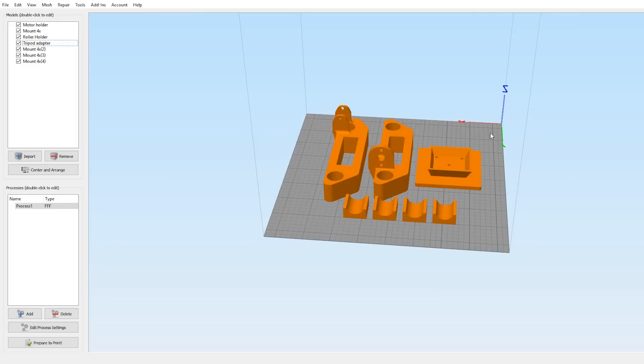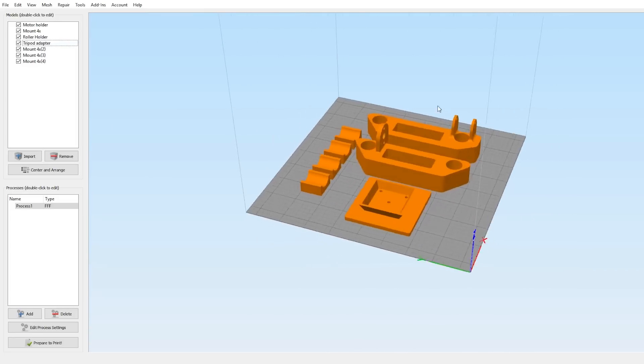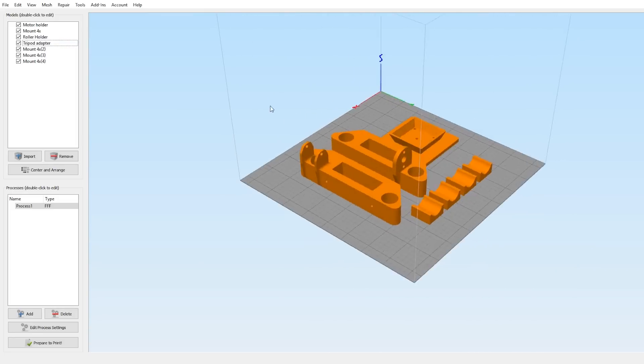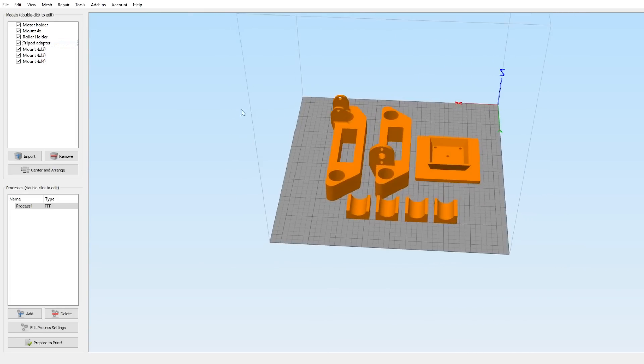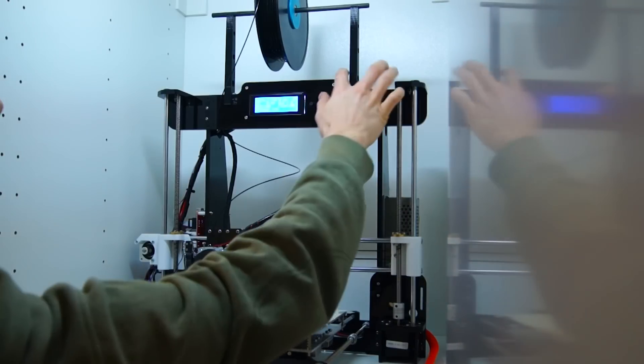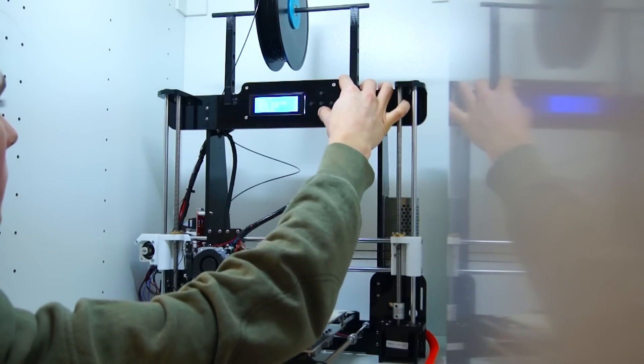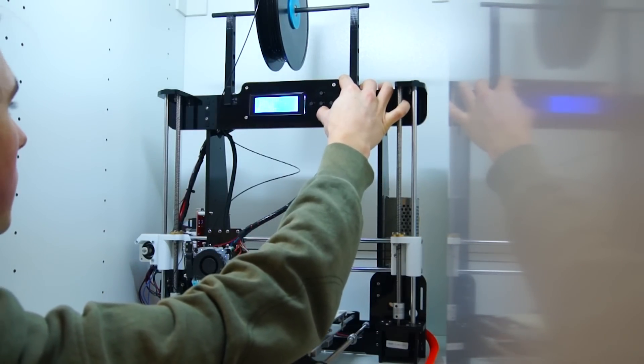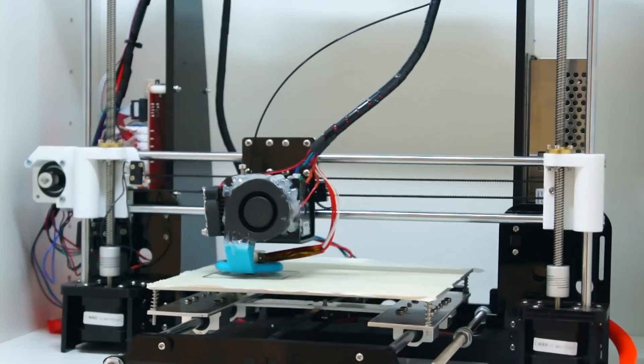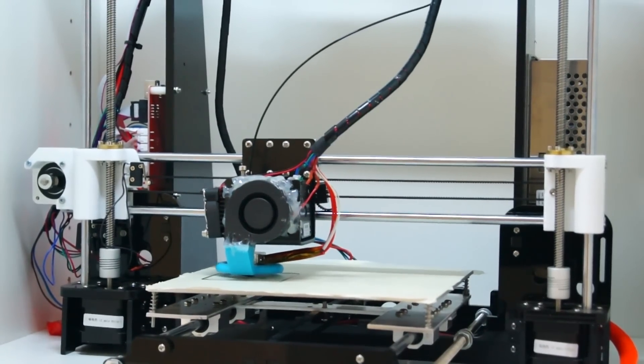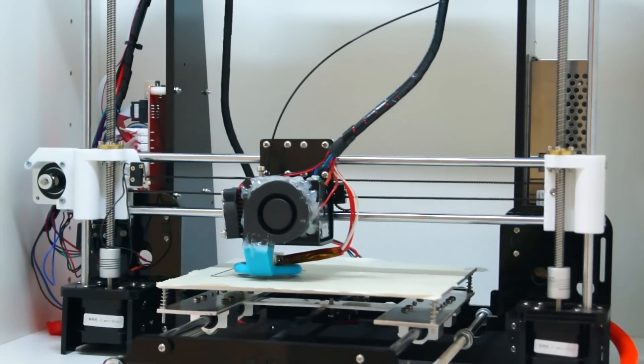Unfortunately, I was not able to print all the parts at the same time due to the limited bed size of my printer, which if you want to print with different colors like I did is not a problem, and so the printing process could begin.